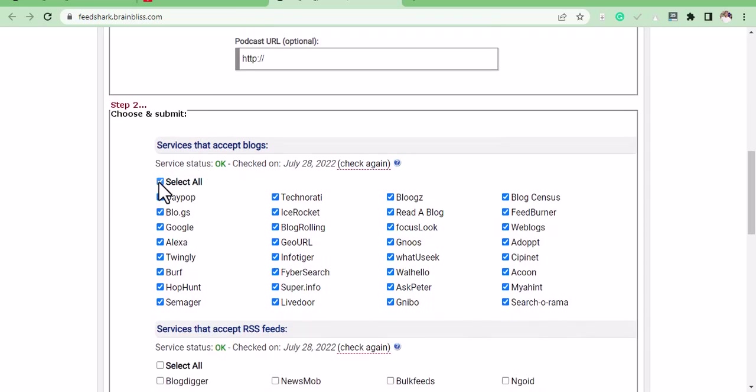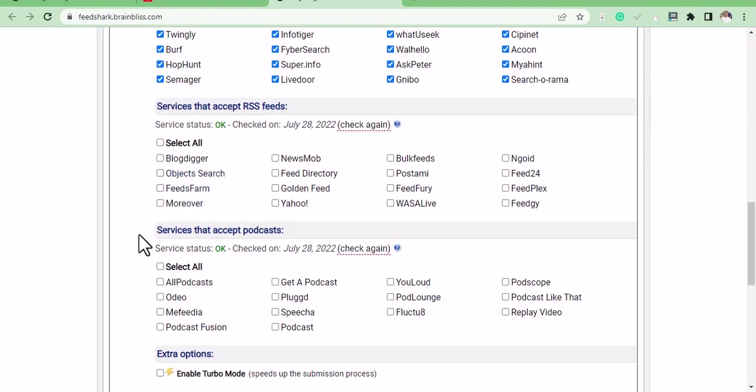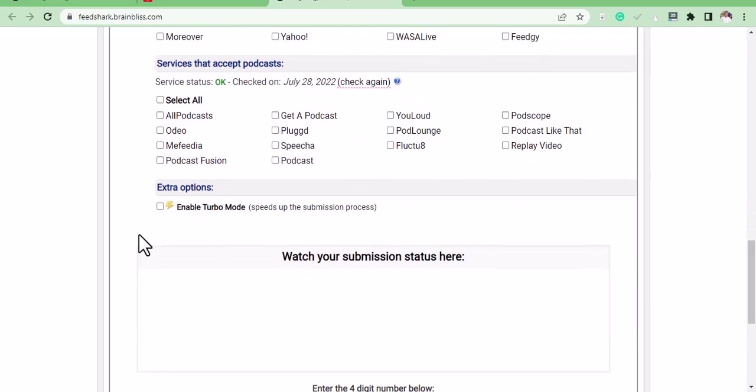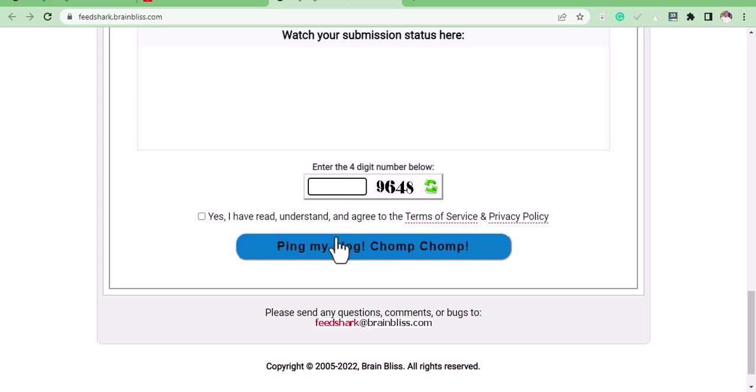Then scroll down and click on select all. Ignore this for feed. Also ignore this for podcast. Then after that, scroll down, click on yes, then add the numbers here, these numbers. And after that, click on ping my blogs.